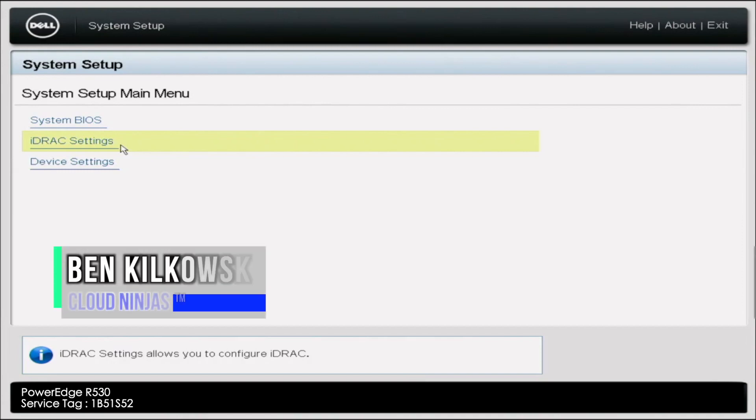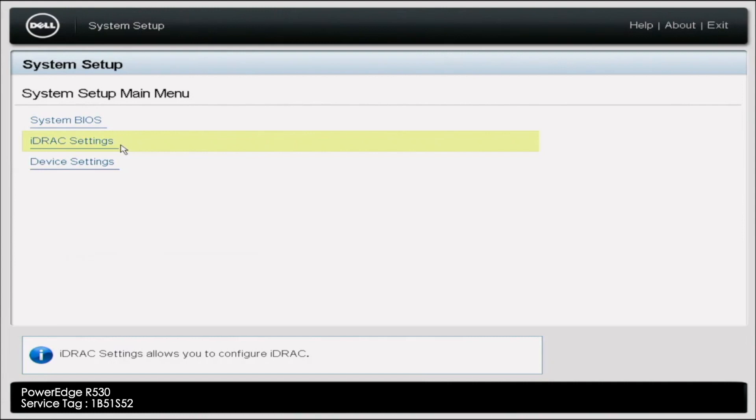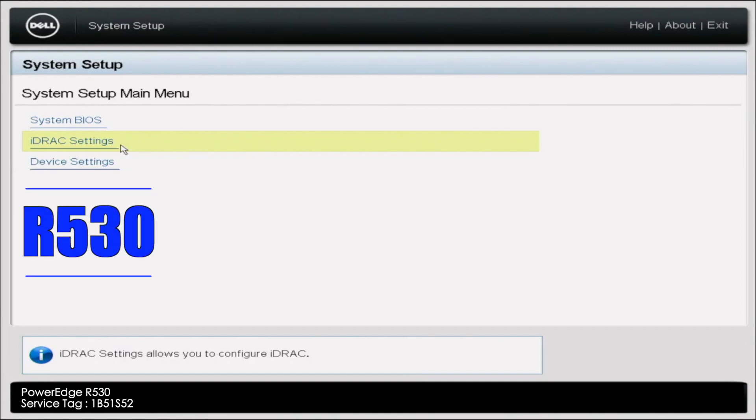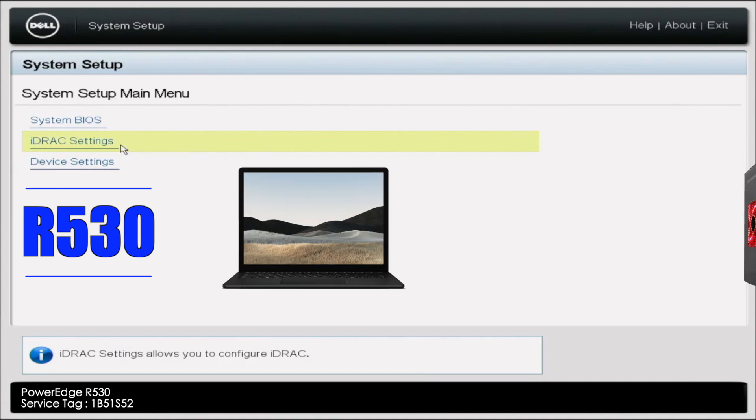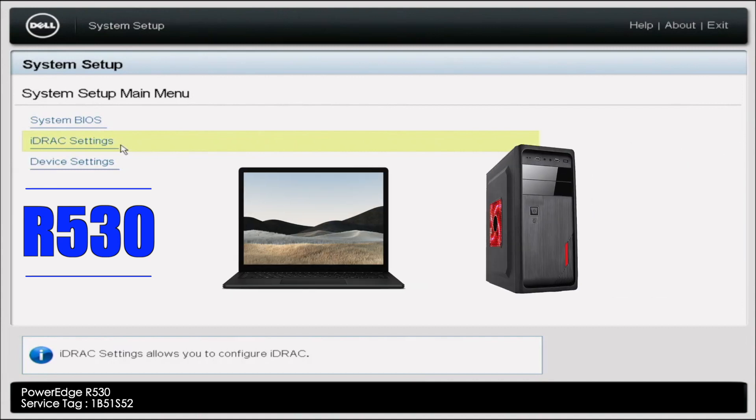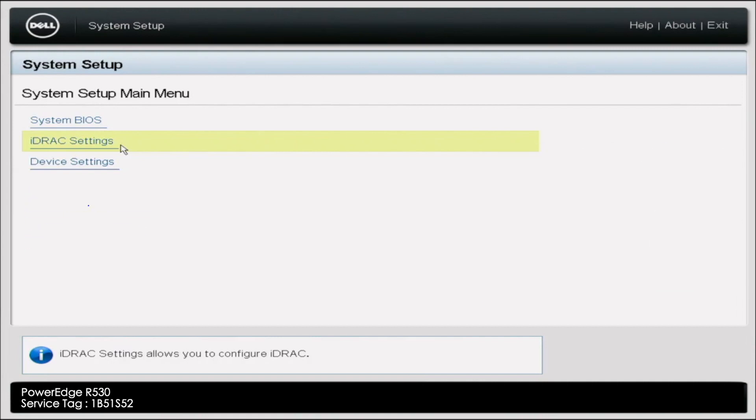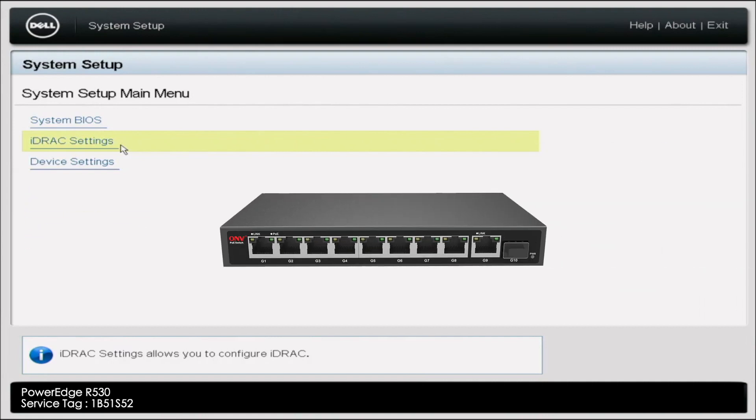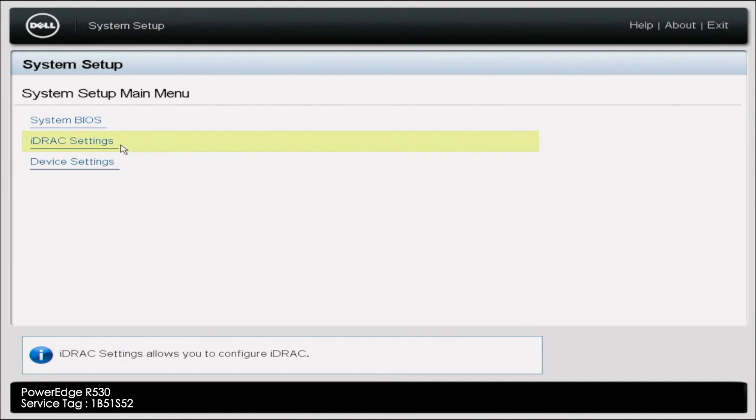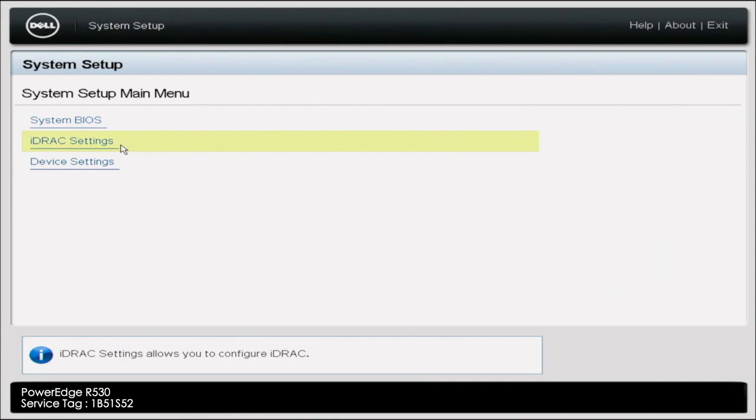Hey, guys. This is Ben with Cloud Ninjas, and today I'm going to be showing you how to update your iDRAC Express license to an Enterprise license. So before we start, there's a couple things that we're going to need. First of all, obviously, you're going to need your R530, but you're also going to need an additional system. That could be like a laptop or a desktop, just something that you can have close by to your R530. We're also going to need a switch with an active internet connection, as well as some Ethernet cables. We're going to use these to connect the separate system and the R530 together and put them in a network together.